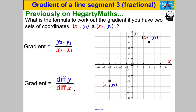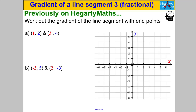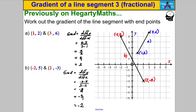Sometimes we just write diff Y divided by diff X to remind us. We've worked out gradients where they've been positive whole numbers and negative whole numbers. Pause the video and work out the gradient of each of those two line segments. You should have got the following: for the first one, a gradient of 2, and the second one, a gradient of negative 2. A gradient of 2 means as you go right 1 you go up 2. As you go to the right 1, you go up 2 — that's what a gradient of 2 means.